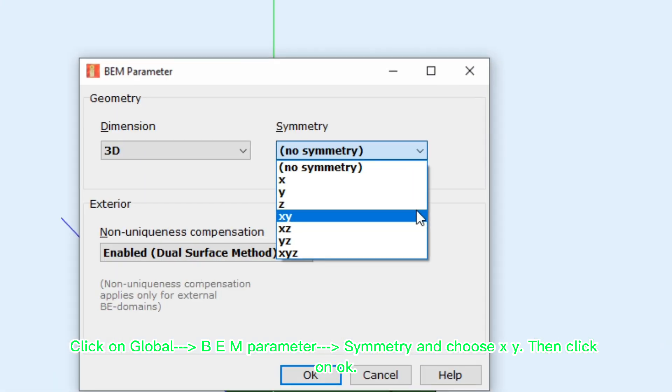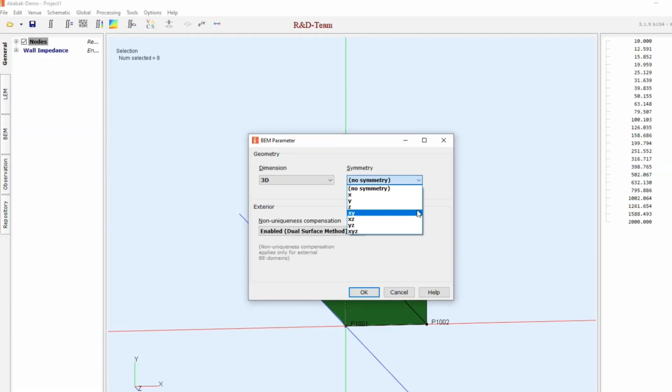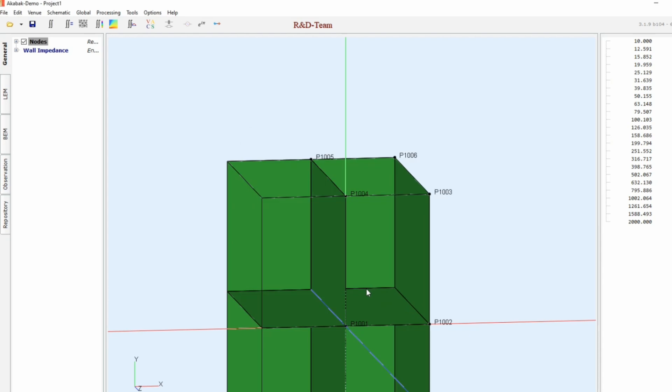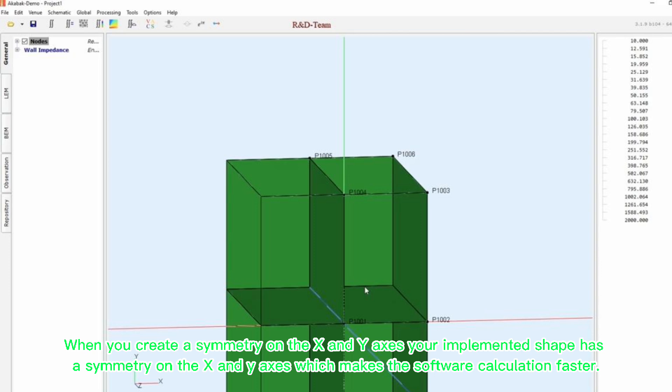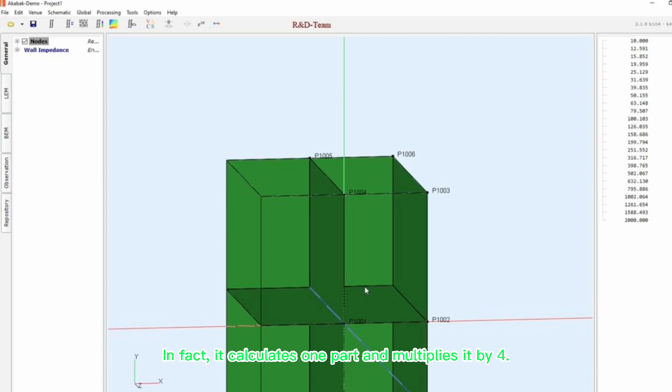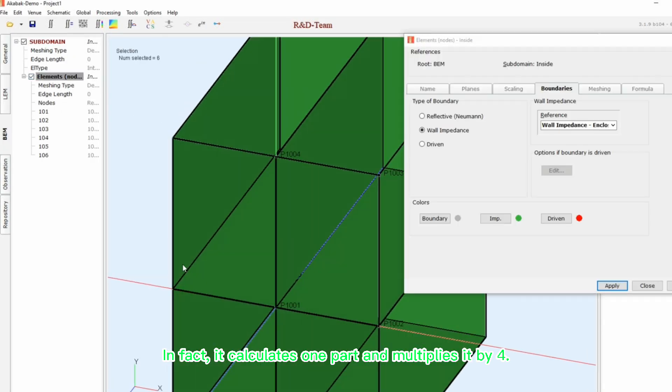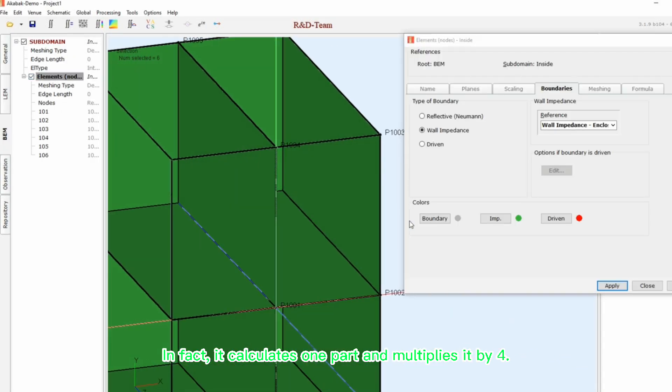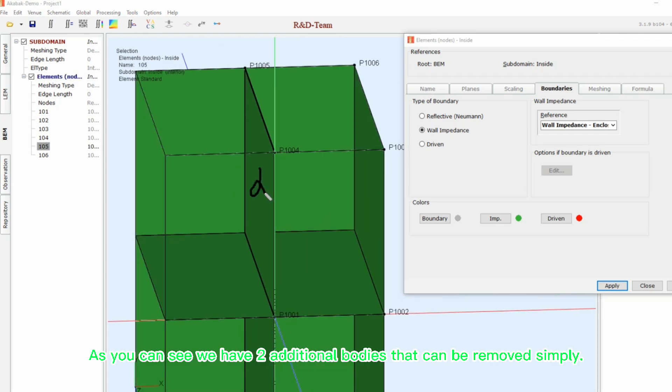Then click on OK. It's so important to create a symmetry in this software. When you create a symmetry on the X and Y axis, your implemented shape has a symmetry on the X and Y axis, which makes the software calculation faster. It's useful when you design a complicated shape like horns. In fact, it calculates one part and multiplies it by four.